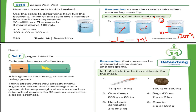Set F: circle the better estimate for mass. In question 1, you have a pen. Is its mass 15 grams or 15 kilograms? 15 kilograms is too much — that's almost the weight of a KG3 student. So the mass of this pen is 15 grams. Likewise, do questions 2 through 6.